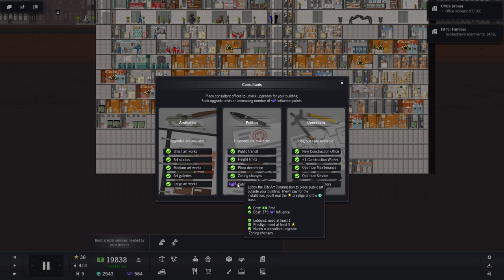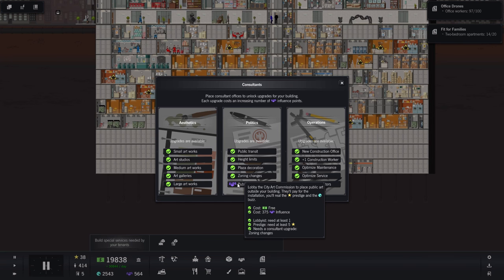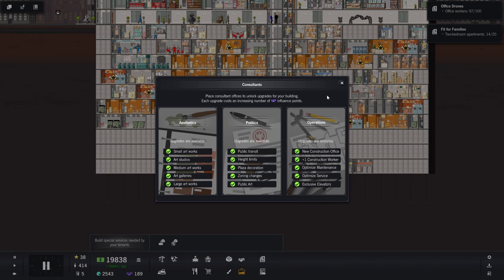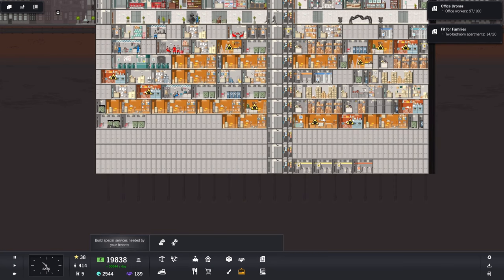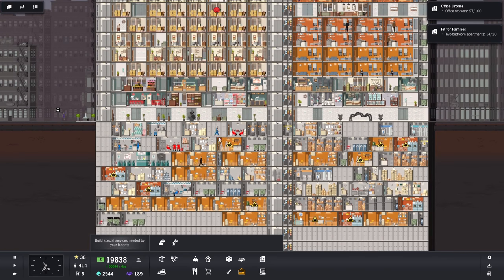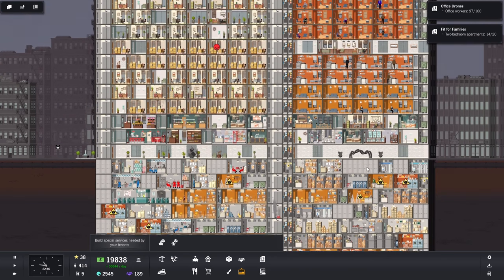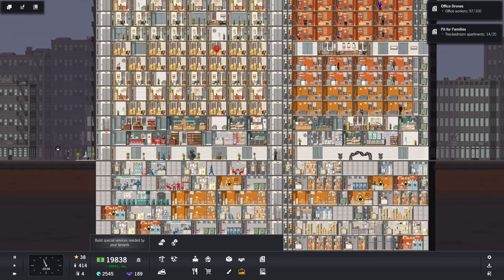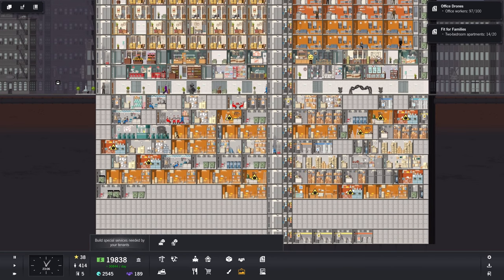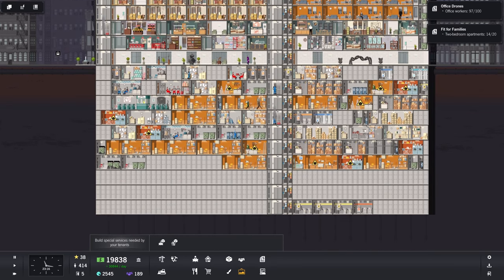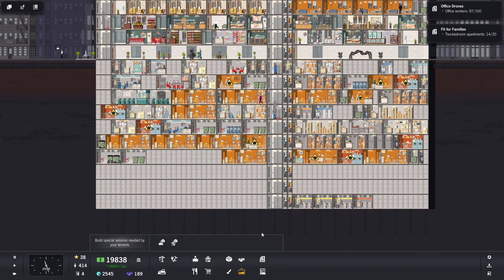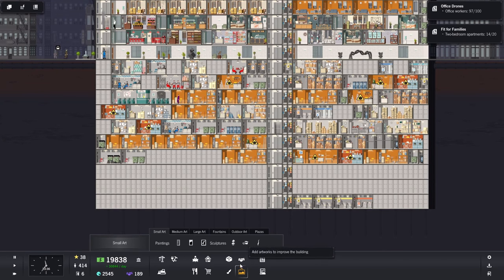And I may as well just spend our influence on this. Public art. Lobby the city art commission to place public art outside your building. They'll pay for the installation. You reap the real prestige and the buzz. There we go. I'm not sure where this public art is, but sure. Whatever it is, we now have it, I think. Oh, wait, no. Can I, do I have the public art? Is it something that I place now? Outdoor art? Ah, right, okay.